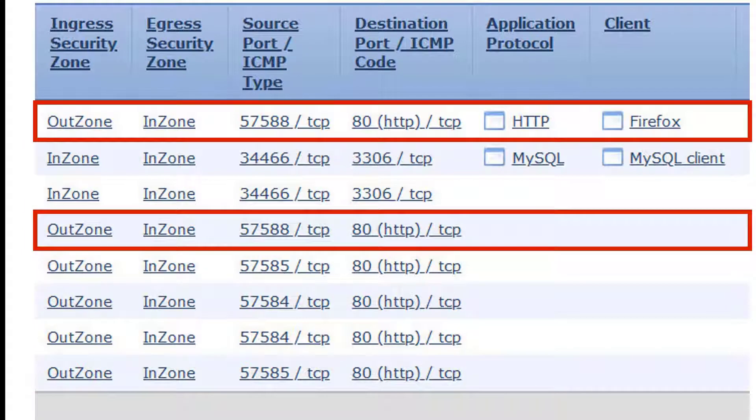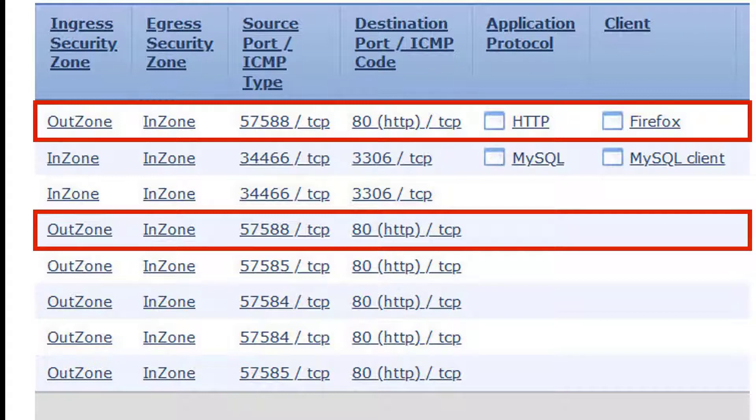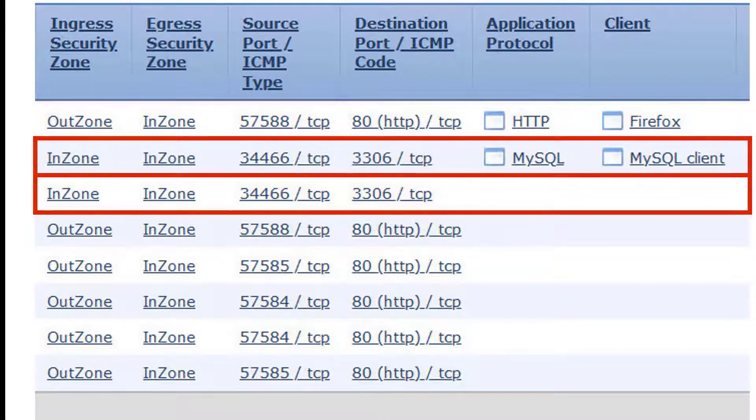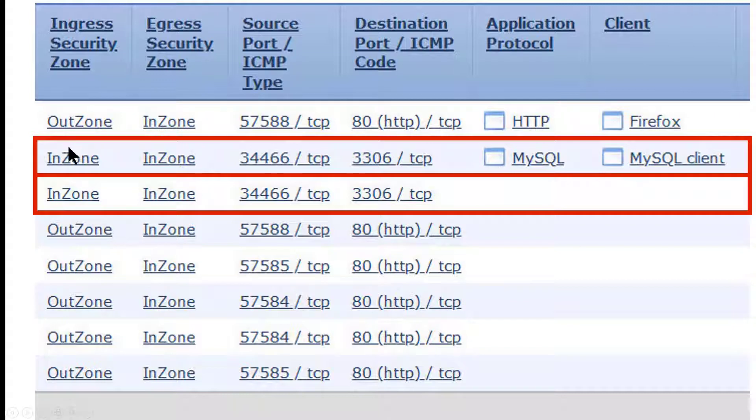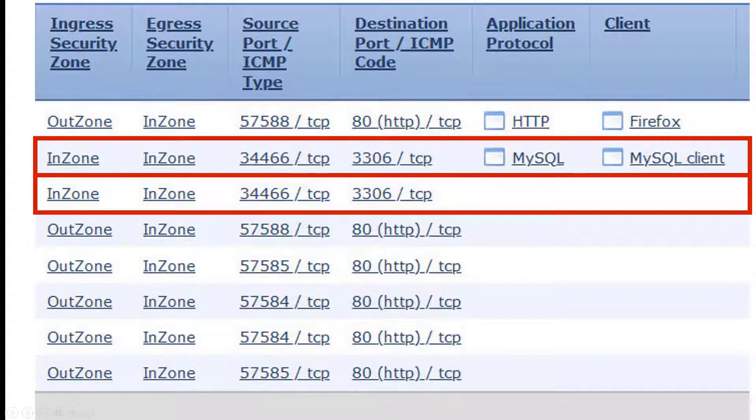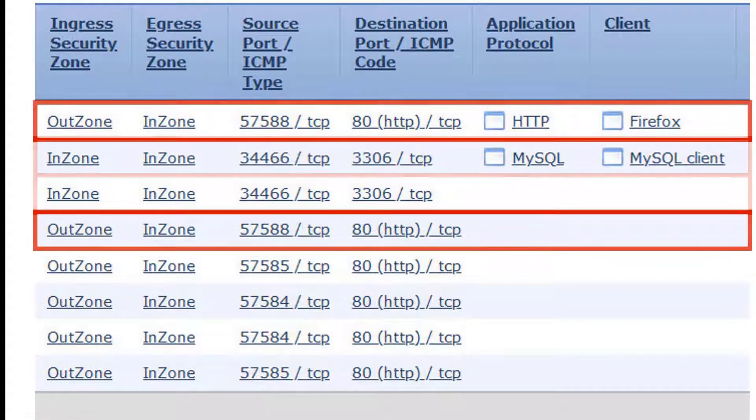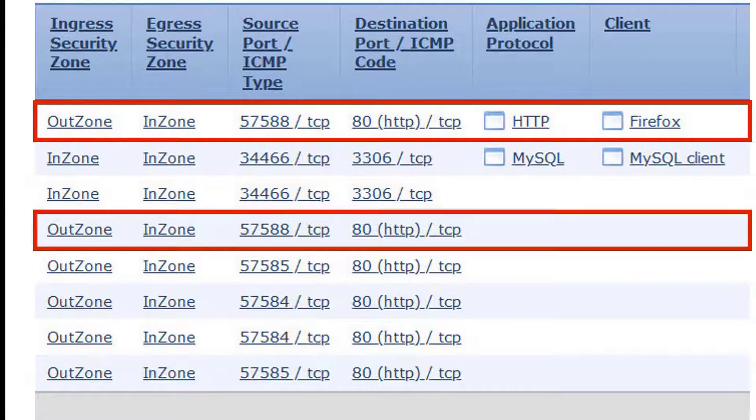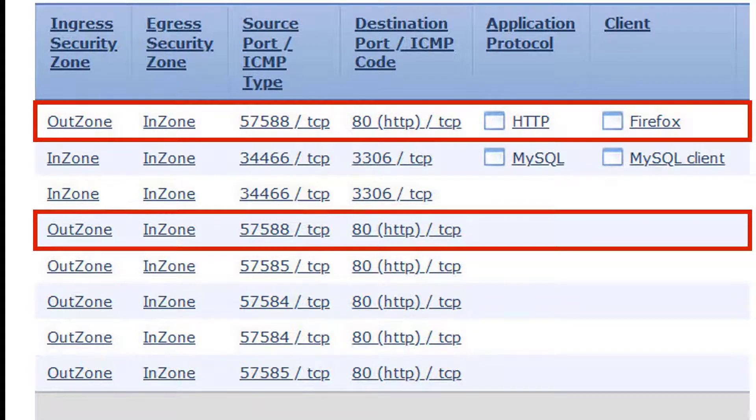But here's the interesting stuff. First, notice that at the beginning of the connection, we make an HTTP connection to the web server, and in between the beginning and the end of this connection, you see the MySQL connection. This is going from the InZone to the InZone, so this is our east-west traffic, as opposed to our north-south traffic.